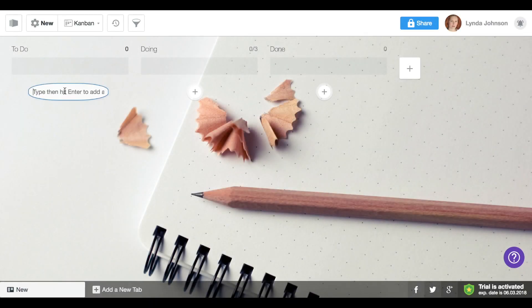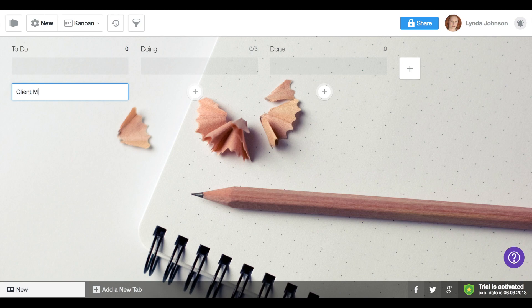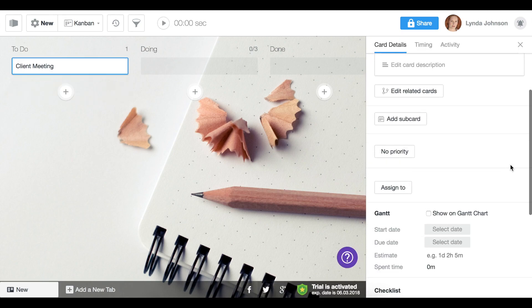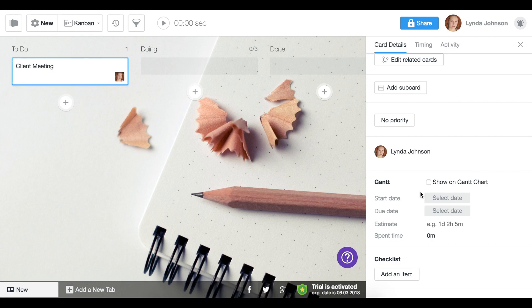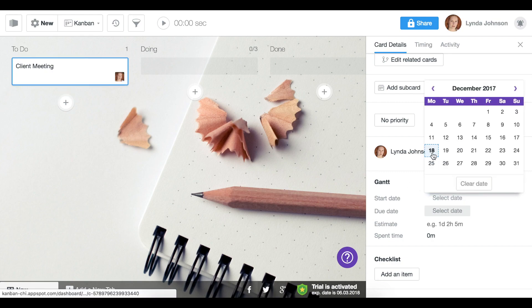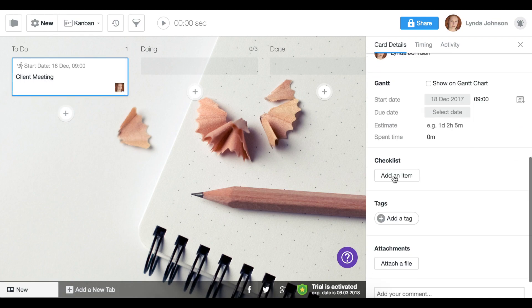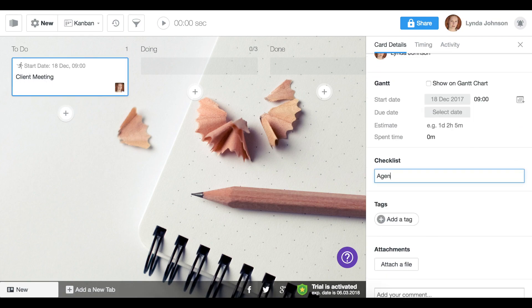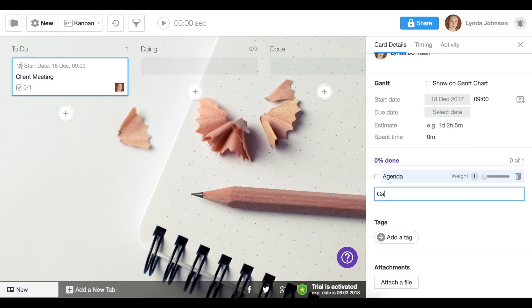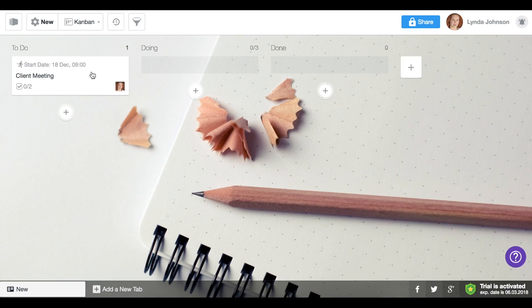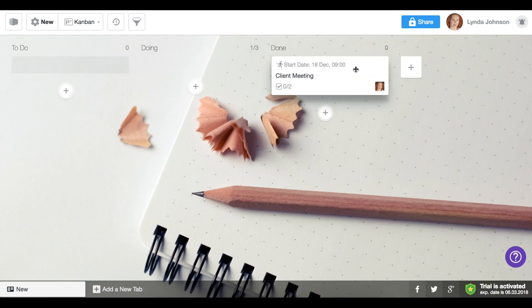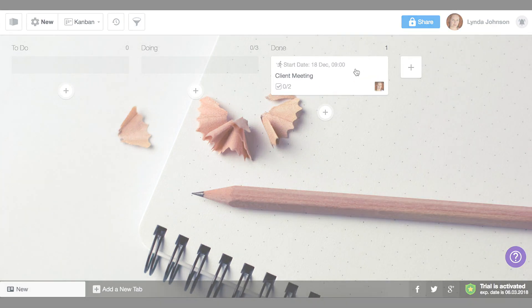Start with a simple board. Create a card with a task. Assign people, set dates, add checklists and other information. Then move it between stages of the workflow.